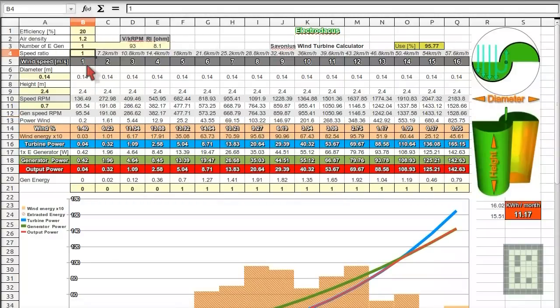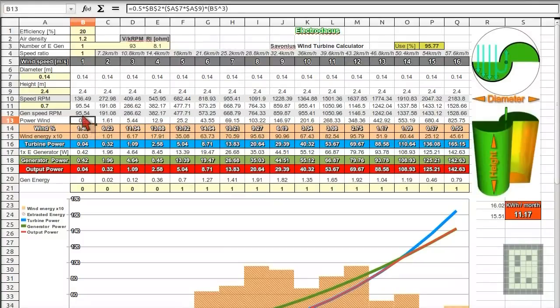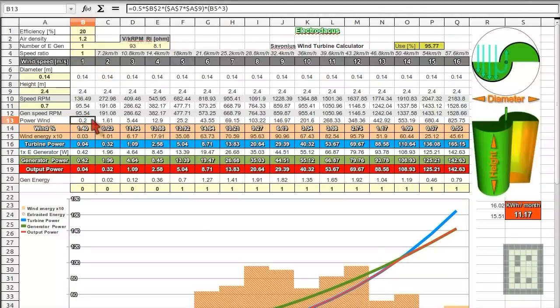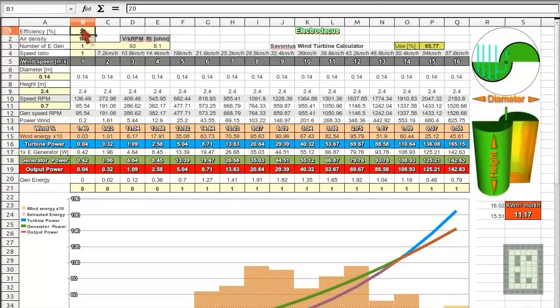And then also you have the wind power. This is the theoretical power that you get in the wind at 1 meter per second. So but of course, the turbine will only be able to use 20% in this case because it's the efficiency out of this power.